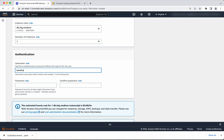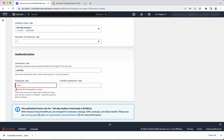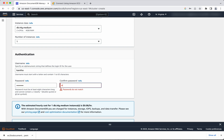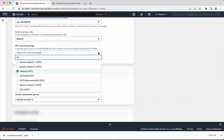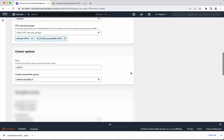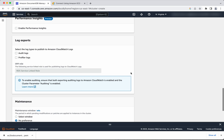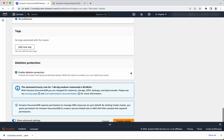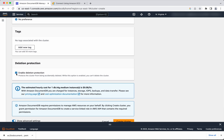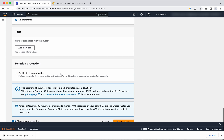We need to provide a username and password. Click show advanced settings. Here we need to select the VPC security group which we created — 'EC2 to document db'. We are not going to enable any performance insights, and remaining settings I will leave as default. I am going to disable the 'enable delete protection' option because as part of this demo I am going to show you how to delete this cluster as well. Then click create cluster.